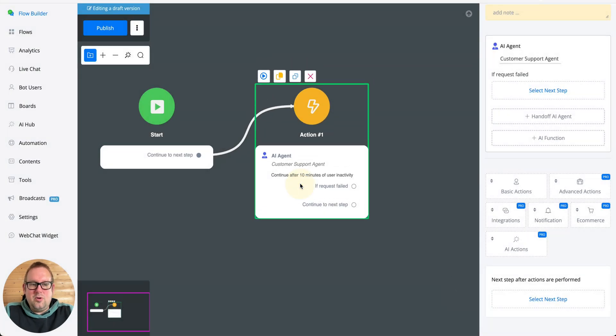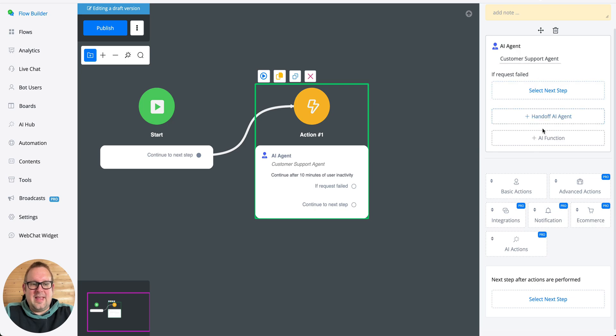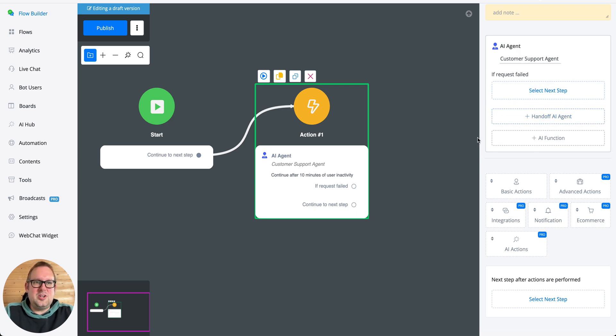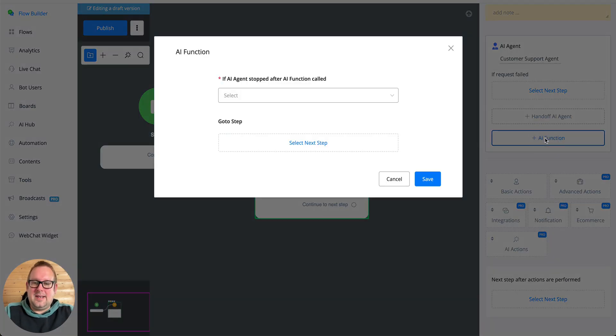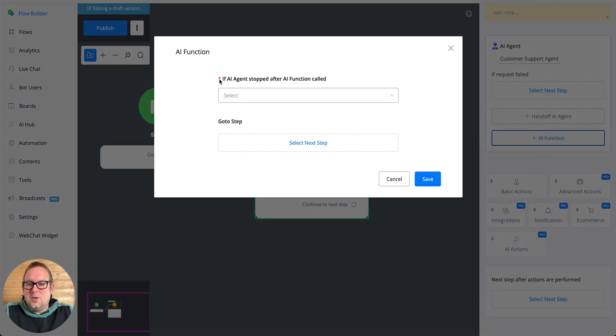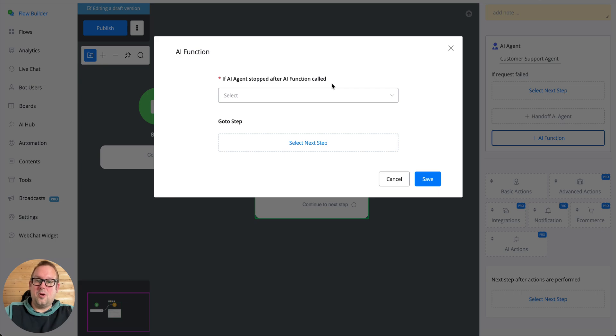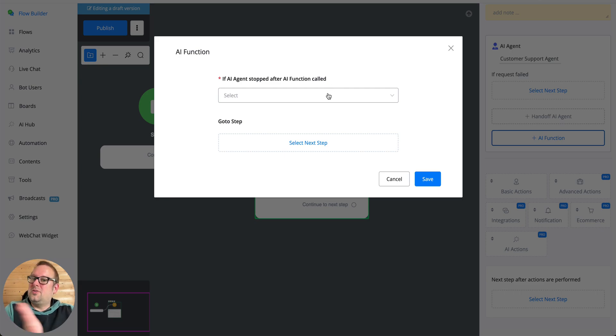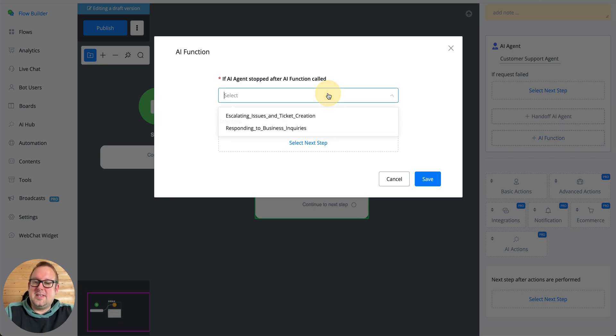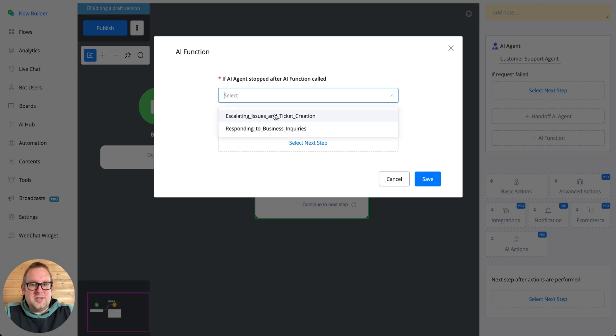If I take a look now, you can see that besides the if request field and handoff agent features we now have an additional function, the AI function. That means that if we're going to select this, you can see if AI agent stopped after a function has been called, so inside the workflow of the connected function, you can now continue towards the next step.